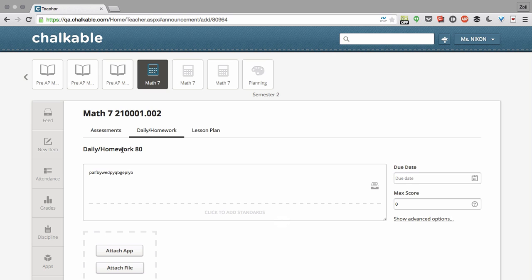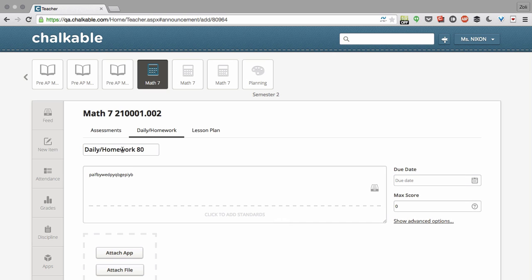We'll give you a default name for your assignment, but you can always click on this and change it to something that makes a little more sense. So let's say Homework on Polynomials.